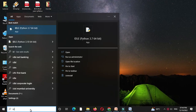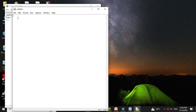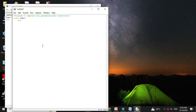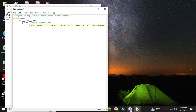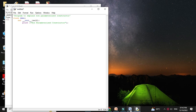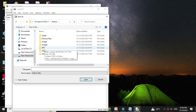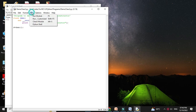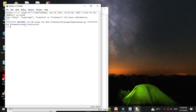Here we will write a program to demonstrate the non-parameterized constructor. We will open IDLE, add a new file, and in a comment line write the program description. We define class demo with a non-parameterized constructor using def init with self, and print 'non-parameterized constructor'. We then create an object of class demo, save it as demo_class2, and execute it.